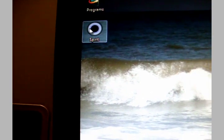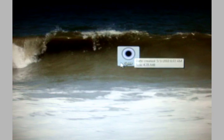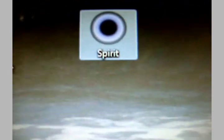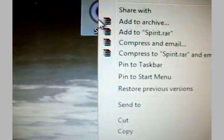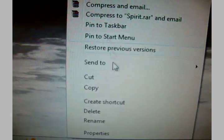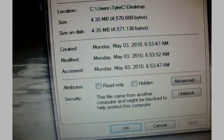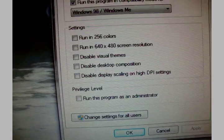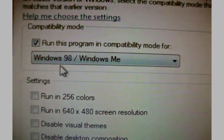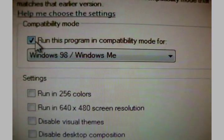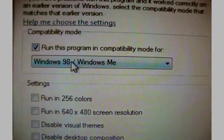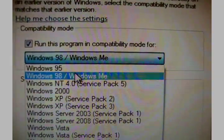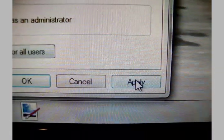Now in order for this to work, most people have an issue where it doesn't run or you get an error code. All you need to do is go to Properties, Compatibility, and make sure you run this program in compatibility mode for Windows 98, and just click Apply.